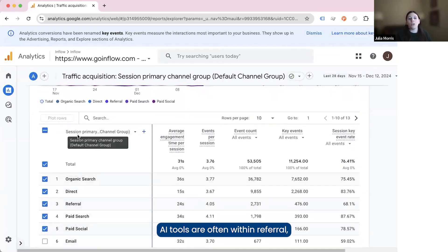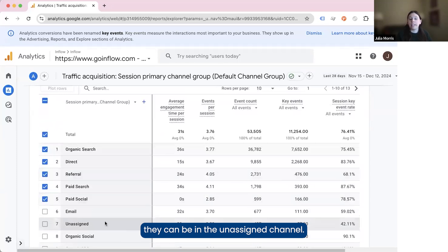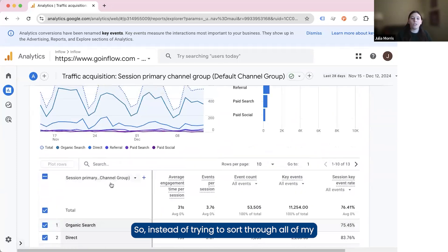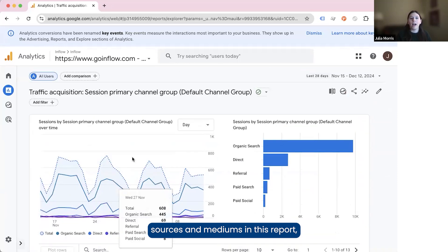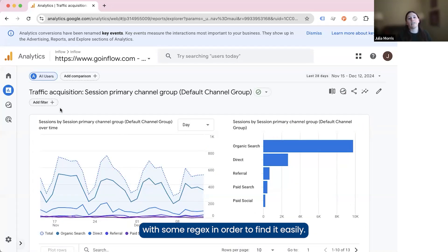AI tools are often within referral, but I also find that sometimes they can be in the unassigned channel. So instead of trying to sort through all of my sources and mediums in this report, I'm instead going to use a simple filter with some regex in order to find it easily.